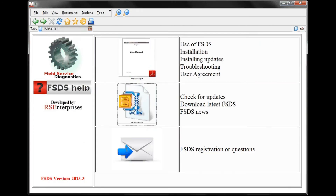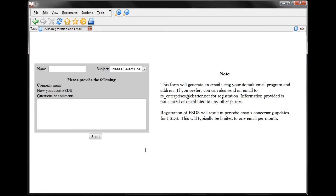The bottom option is for registration of the software. If you register, you will be added to a list of people that will receive email notifications of updates for FSDS. To register, all you have to do is type your name here.